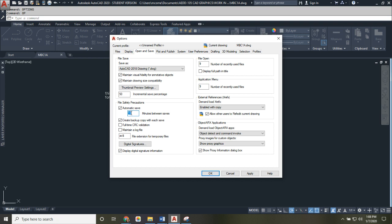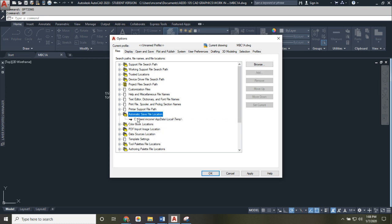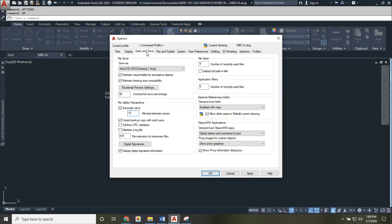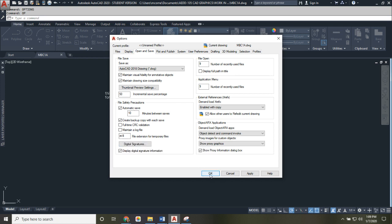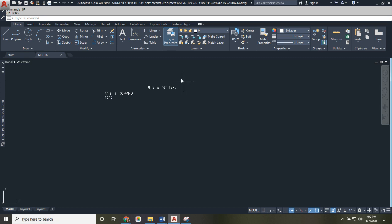Also take note of where automatic save files are stored. Under the Files tab in Options, find the Automatic Save File Location and click the plus sign to expand it. On your home computer, it will be in Users > YourUsername > AppData > Local > Temp. If you need to recover an automatic save file, find the file with the .ac$ extension and rename it by adding the .dwg extension to turn it back into a usable drawing file.